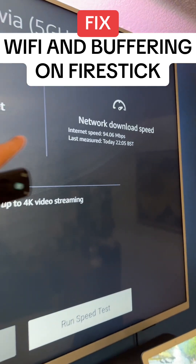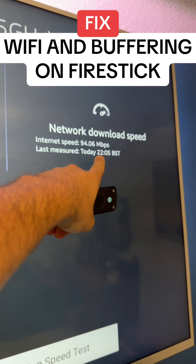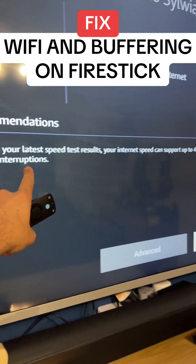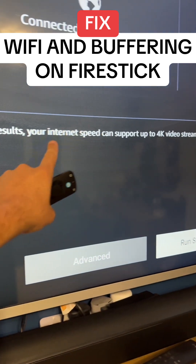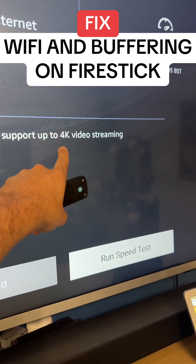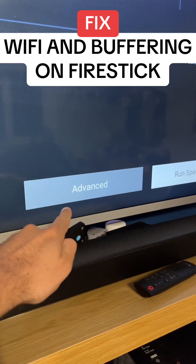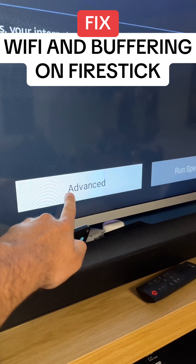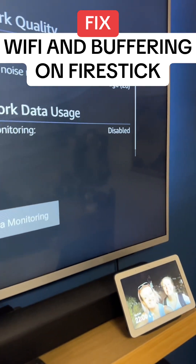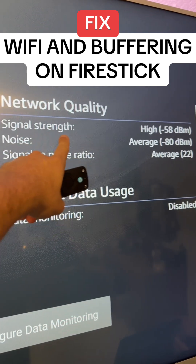When it's done, it'll tell you the speed — mine is 94 Mbps — and it'll also give you some recommendations. Based on that speed I can stream 4K. If you can't reach that threshold, that might be why you're having buffering issues. Also head over to the Advanced tab for more useful information.